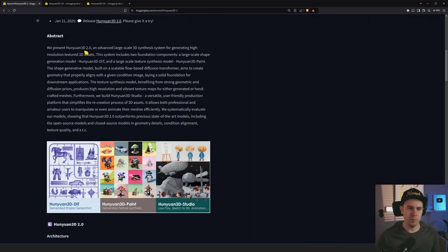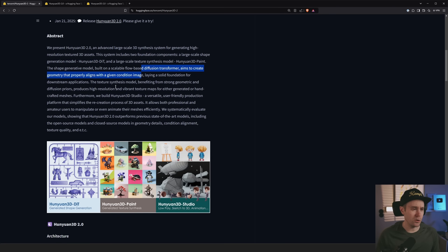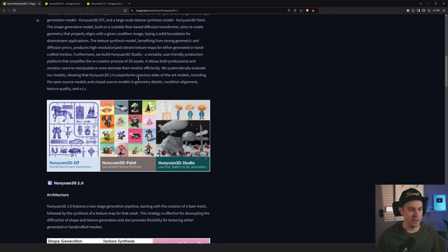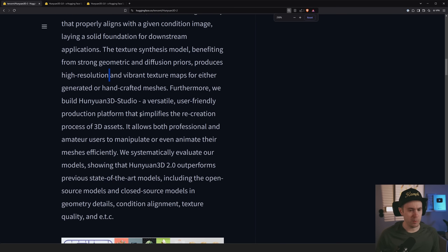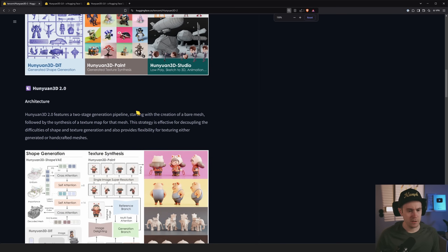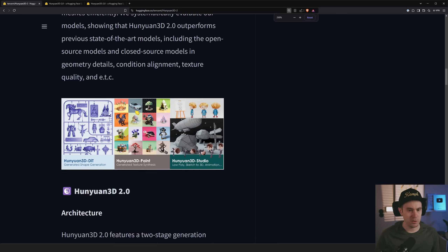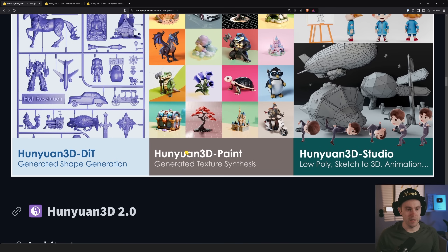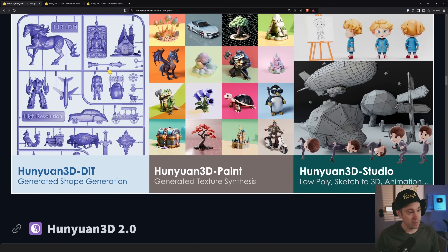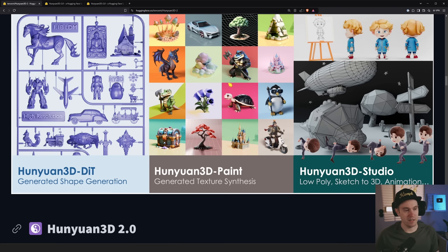Hunyuan 3D 2.0 is an advanced large-scale 3D synthesis system for generating high resolution textured 3D assets. Not only can it do the shapes, it also generates the textures, and you can do low poly stuff, sketch to 3D, or whatever. They also claim animation support — I'm not sure if I haven't tested any animation parts, or if they just mean that you can animate it after.